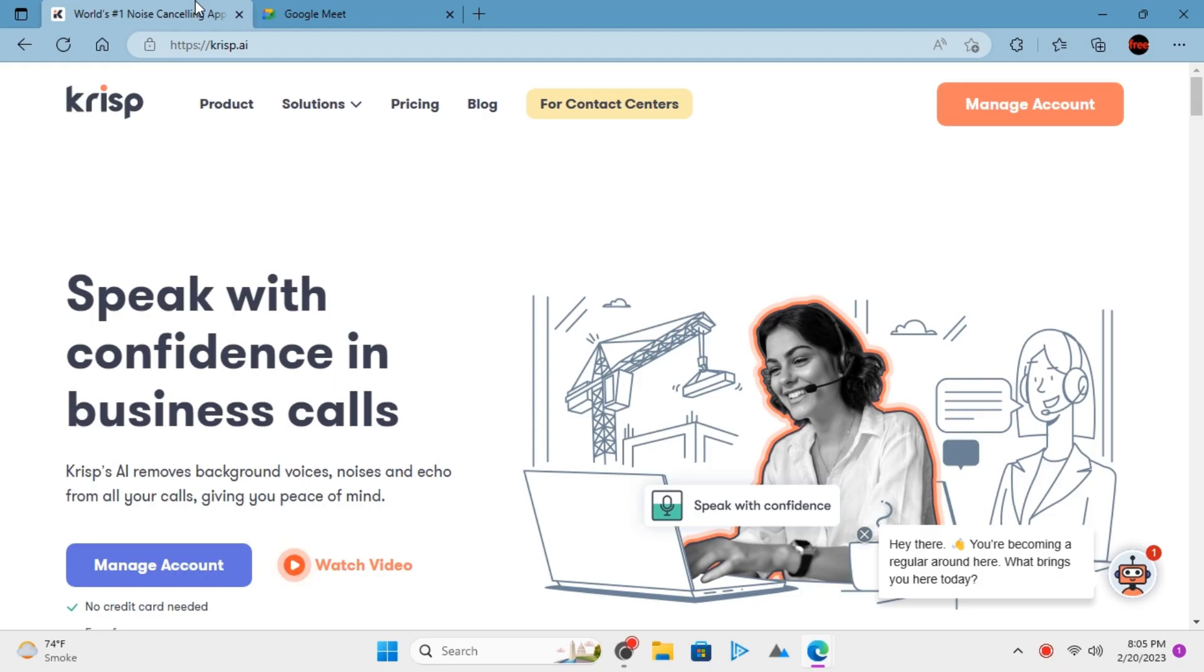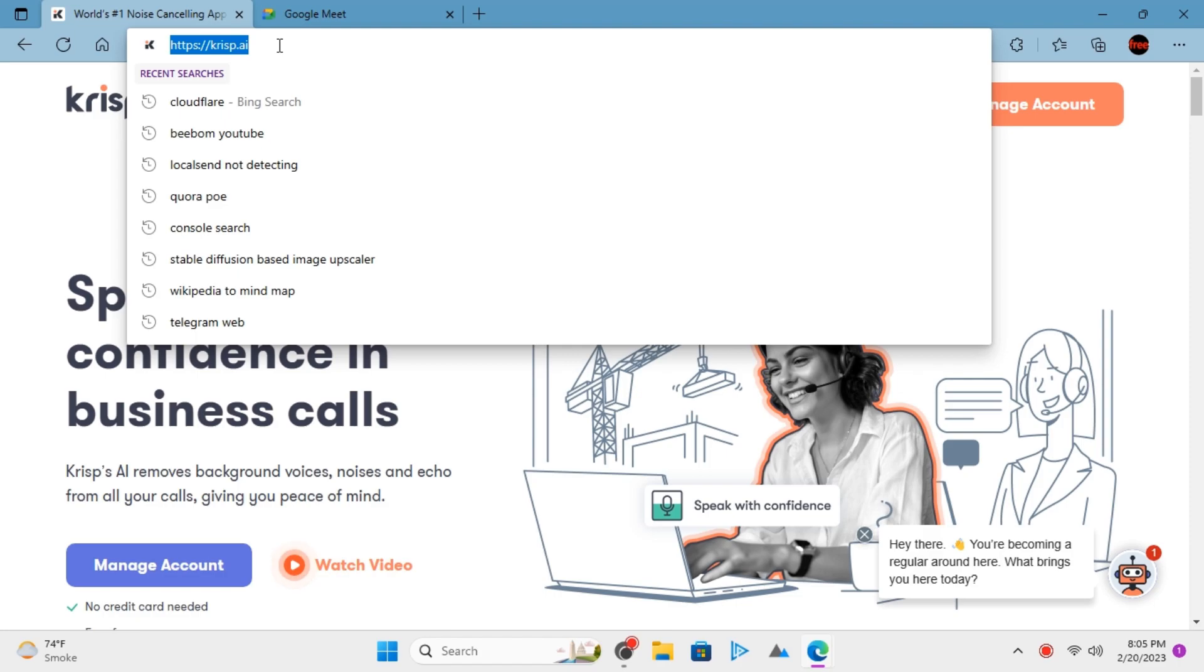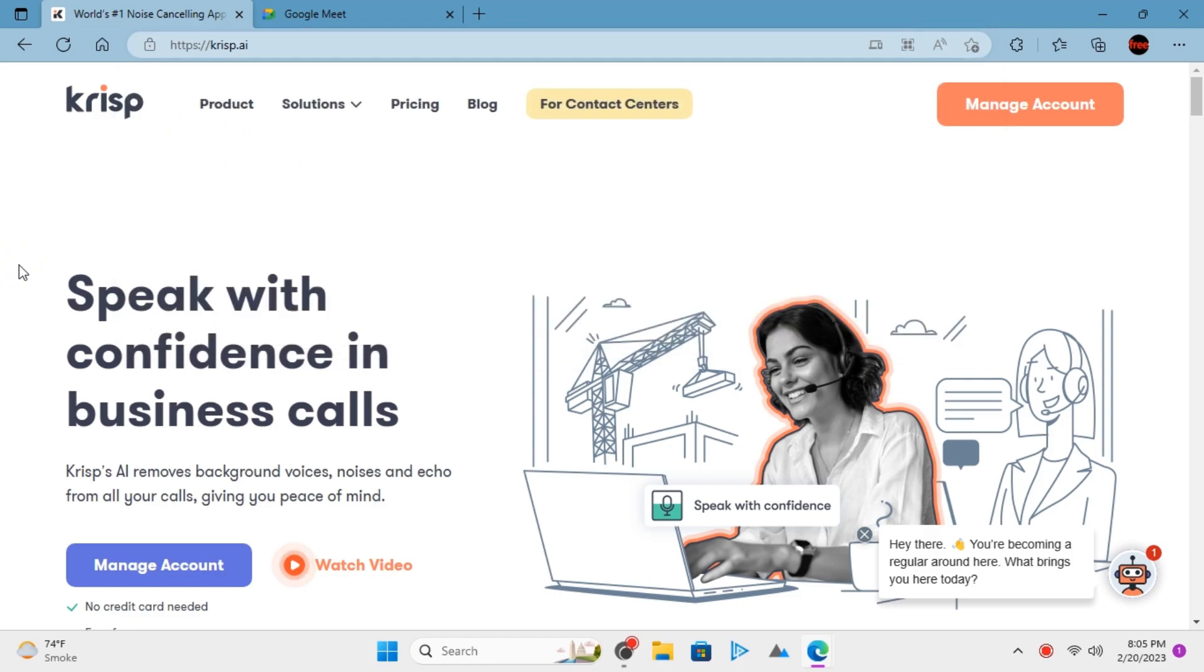There's this free desktop app called Crisp which gives you 90 minutes audio recording without any noise and echo. You can use it for free. To download it, go to its website crisp.ai and download it for your platform. It comes for Windows and macOS.